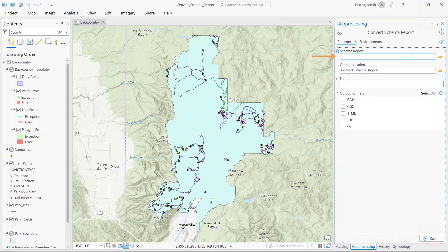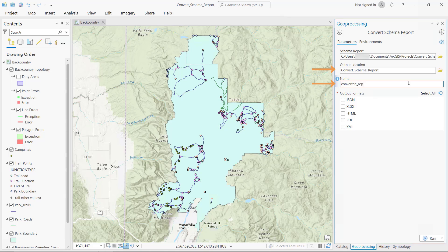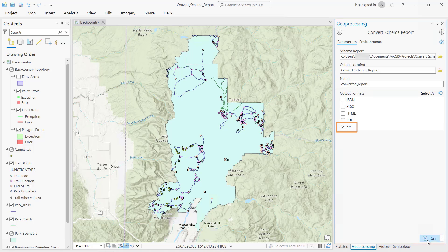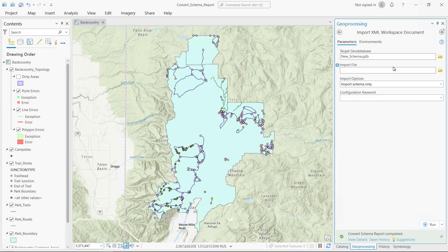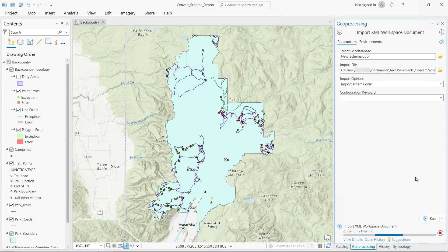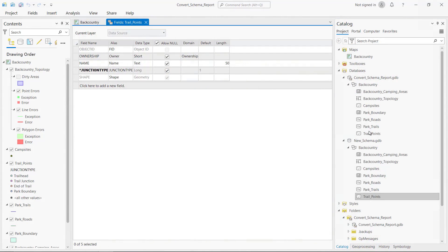Provide the report to be converted, provide a location and name for the output, and select the output format. To create a new geodatabase for your report, select XML as the output. Once converted, XML outputs can be imported to a new geodatabase using the Import XML Workspace Document Geoprocessing tool. Changes made in the Excel report will be present in the new schema.